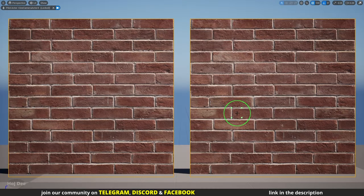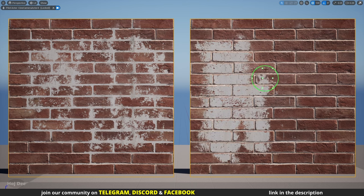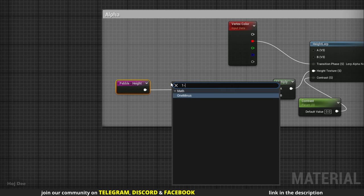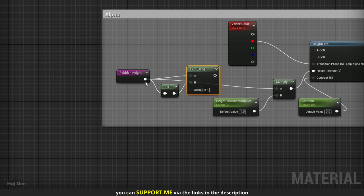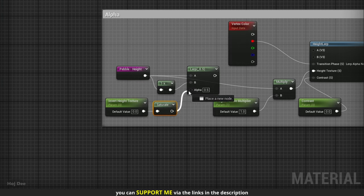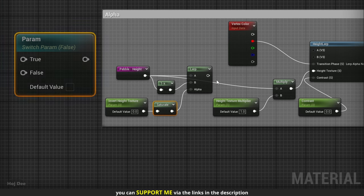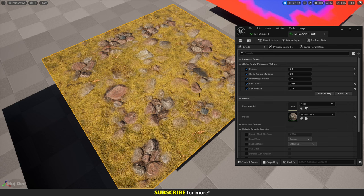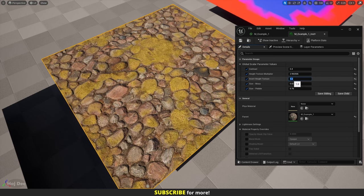Let's add some more control to the material. In some cases we may want to invert the height texture — for example with a brick material, we can control whether we want plaster in between bricks or old paint on top of them. To achieve that we must invert the height texture using a 1-minus node. Add a lerp node, connect the pebble height to the A input and the 1-minus node to the B input. For the alpha, add a parameter, name it, run it through a saturate, and connect it to the alpha input. When the parameter is 0 it uses the default height, and when it's 1 it uses the inverted height. Using a lerp is cheaper than a static switch here. Connect it to the multiply node and save the material.